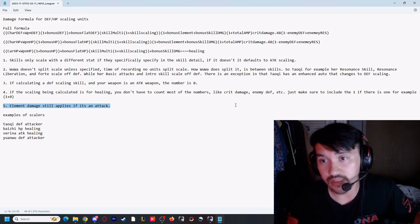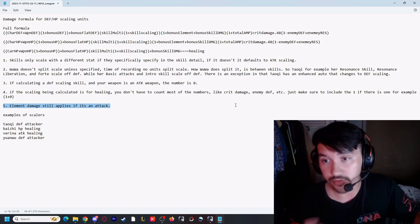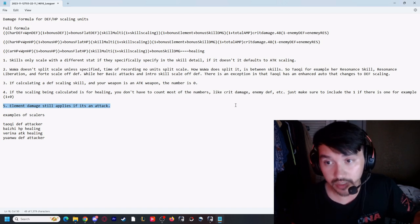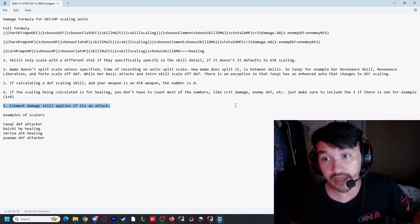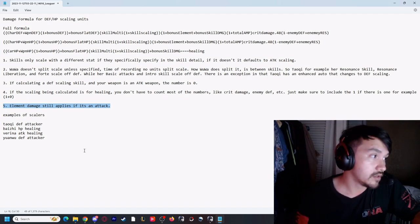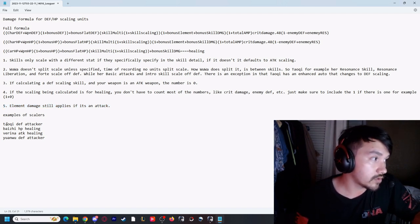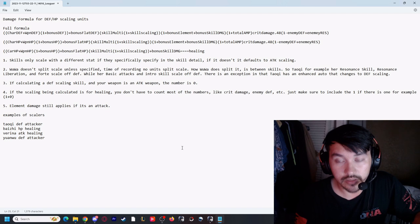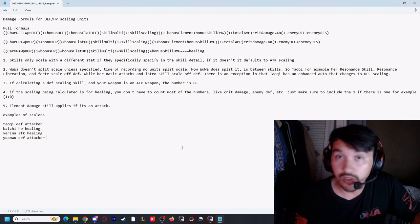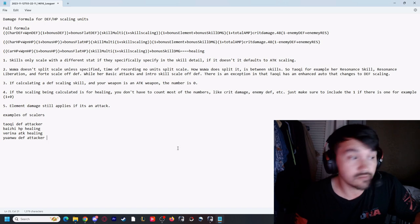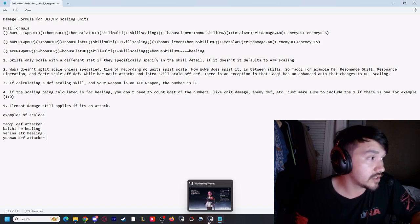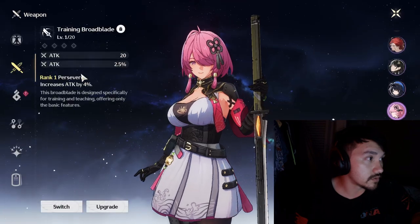And so the last point: even though we take out attack and it's defense scaling and we put defense in instead, elemental damage, crit damage, all that still applies to a defense scaling attack. So we're going to go through a couple examples for the actual damage formula.